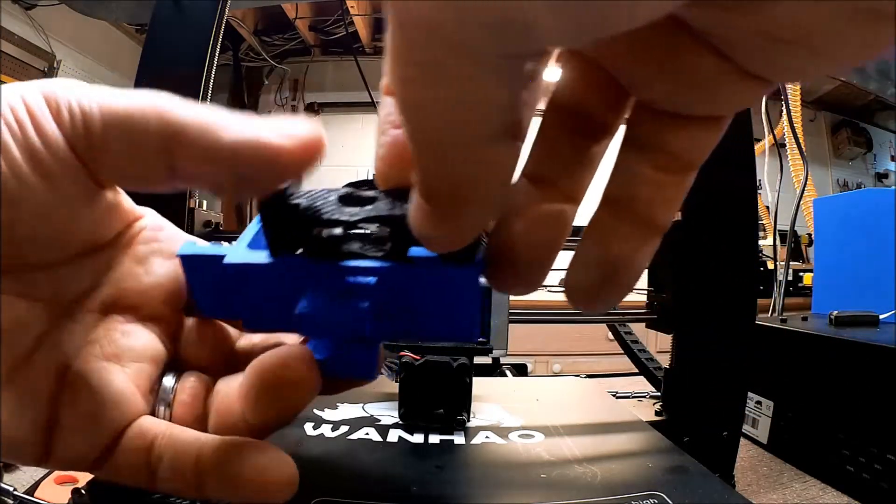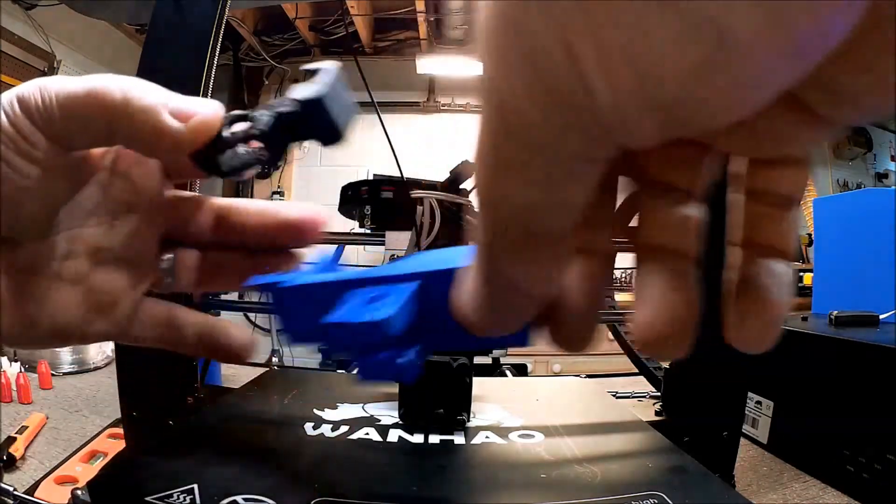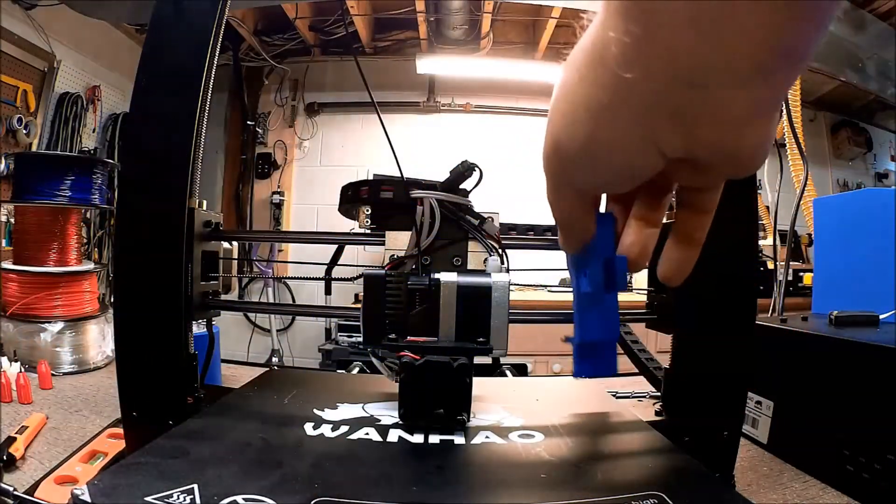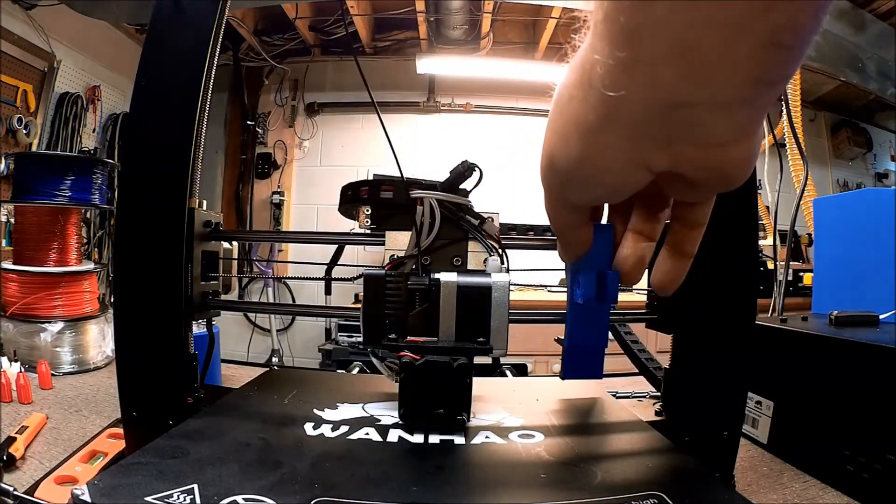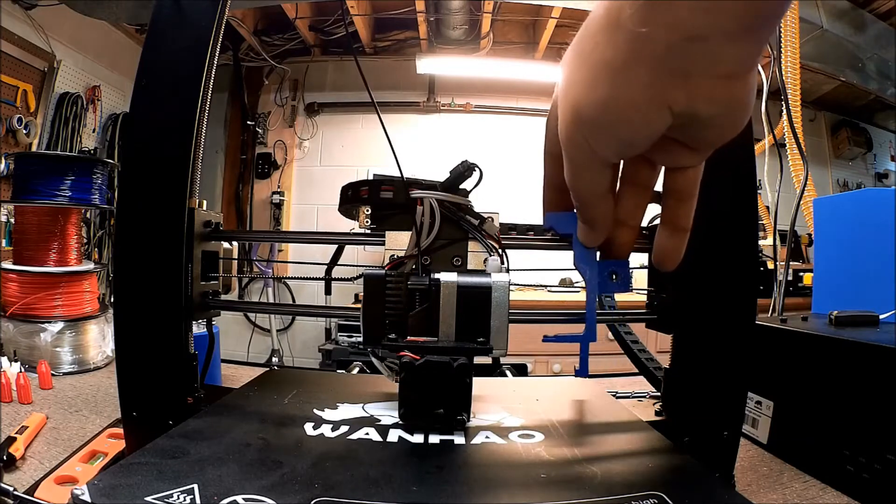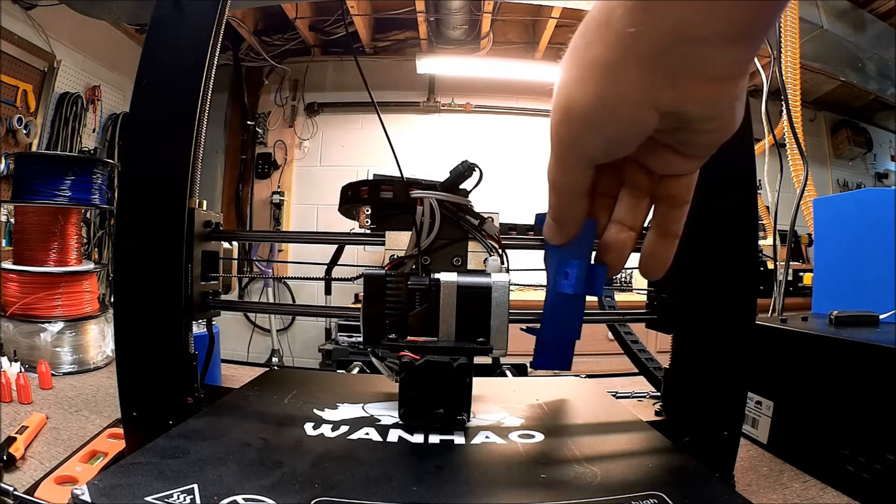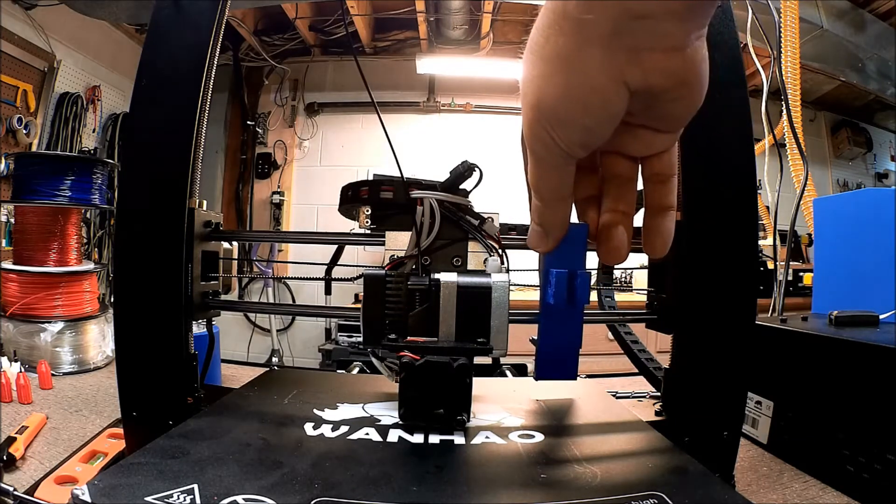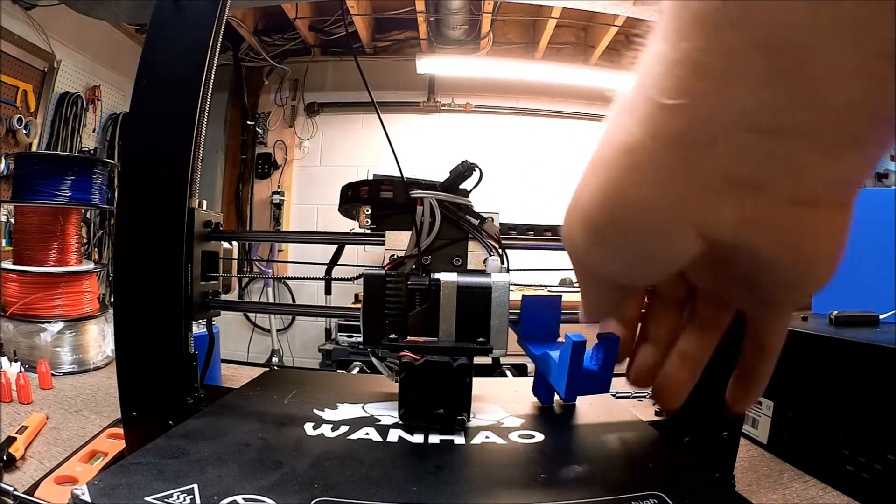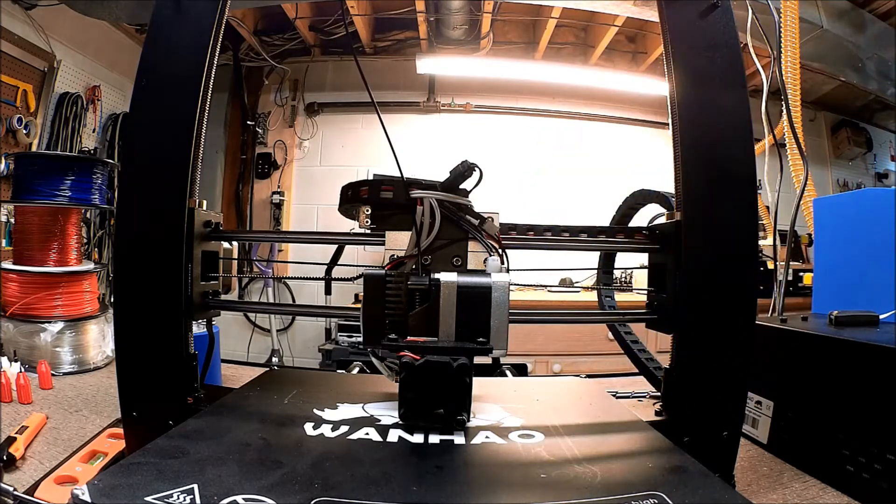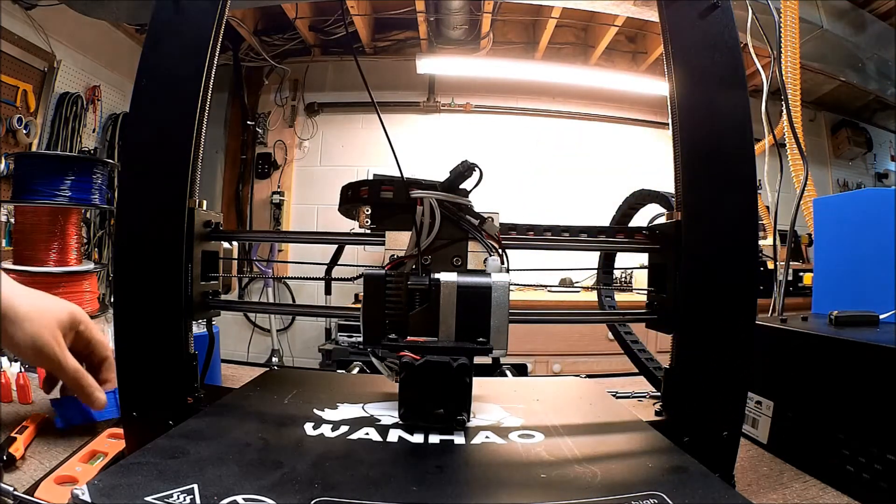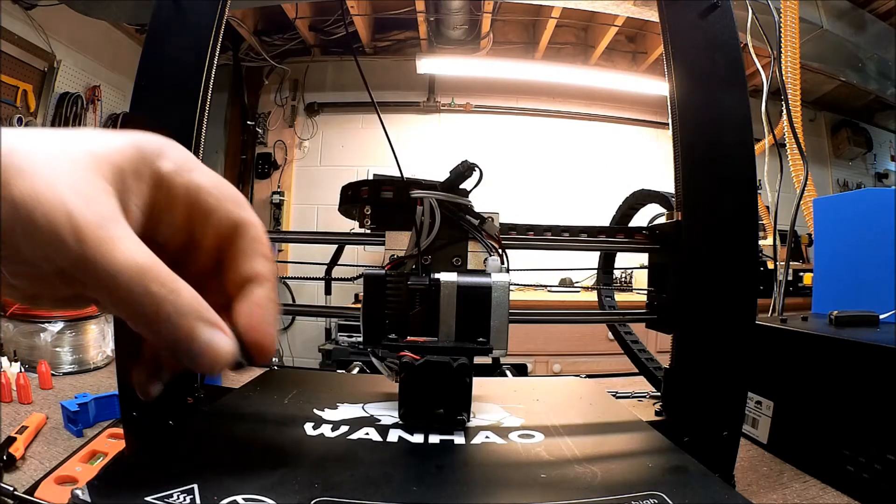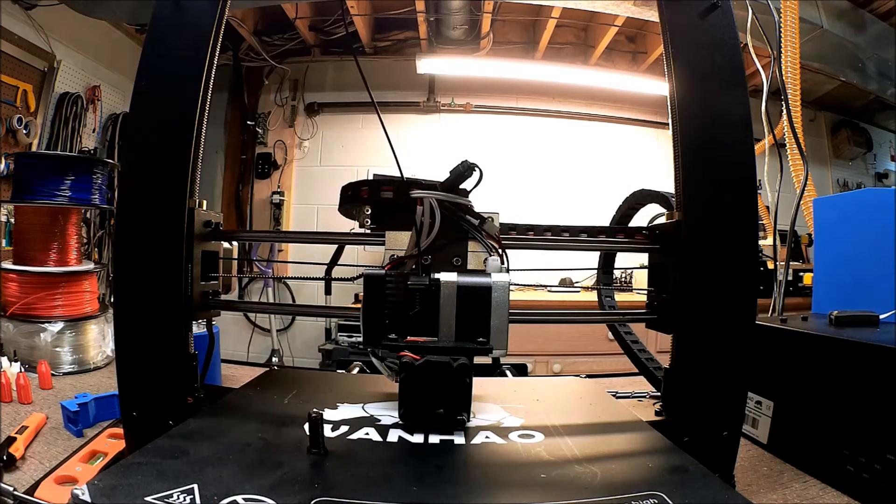I actually might work on redesigning this one to work on the Wanho, because it does come up a little bit short. I may rework this one if I do, I'll put it up on Thingiverse.